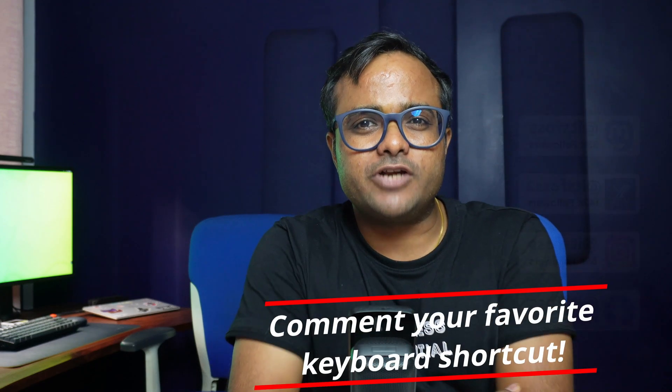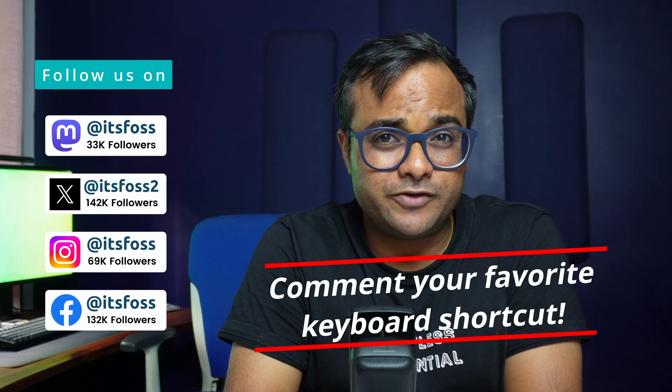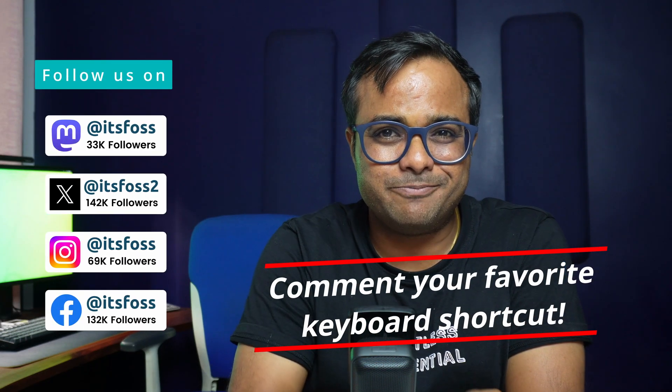These were the most common keyboard shortcuts I use in Ubuntu and I'm guessing you probably already knew a few of them. Did you learn some new keyboard shortcuts that you're going to use? The comment section is all yours. Stay subscribed and I'll see you with more helpful Linux videos. See you. Bye.